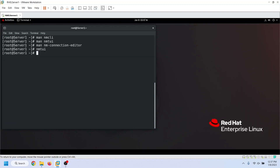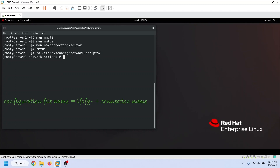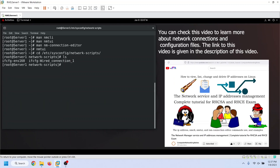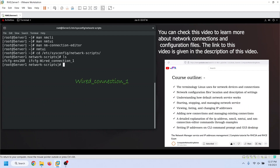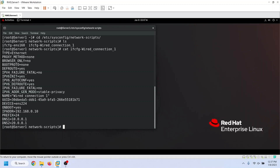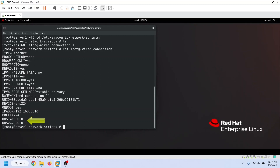Network Manager saves each connection setting in a configuration file in the /etc/sysconfig/network-scripts directory. It uses the connection name as the file name after the ifcfg prefix. For example, we edited the connection named 'wired connection 1', so the name of its configuration file will be ifcfg-wired-connection-1. Let's check this file. This is the IP configuration we assigned to this connection. These are the DNS servers' or resolver systems' IP addresses — this is the IP address of the first or primary DNS server, and this is the IP address of the secondary DNS server.